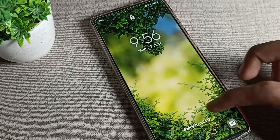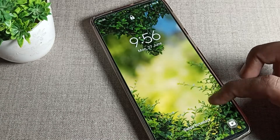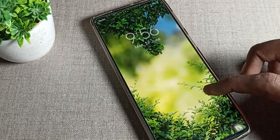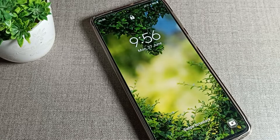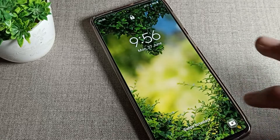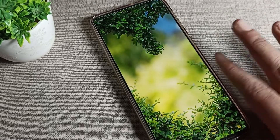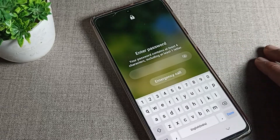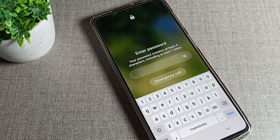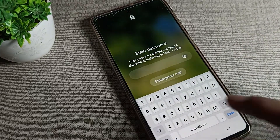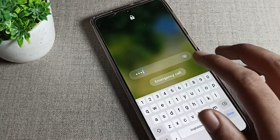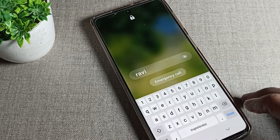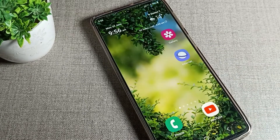Hello friends, welcome back to the video. Today we are going to talk about Samsung phone lock screen password — how you can change it. If you want to change your Samsung phone lock screen password, I will show you and tell you in this video.